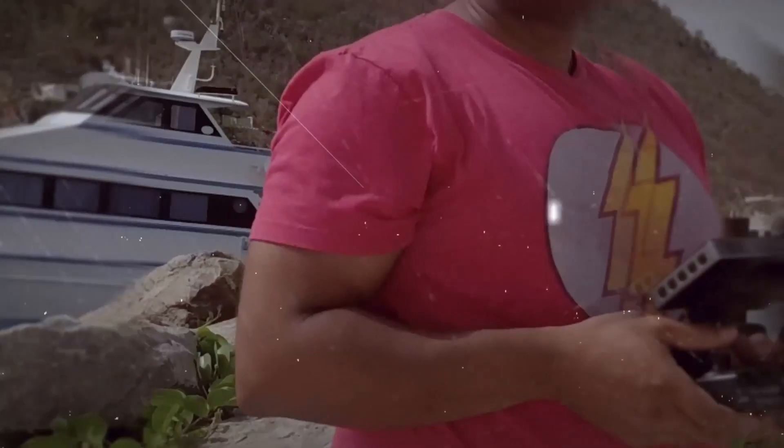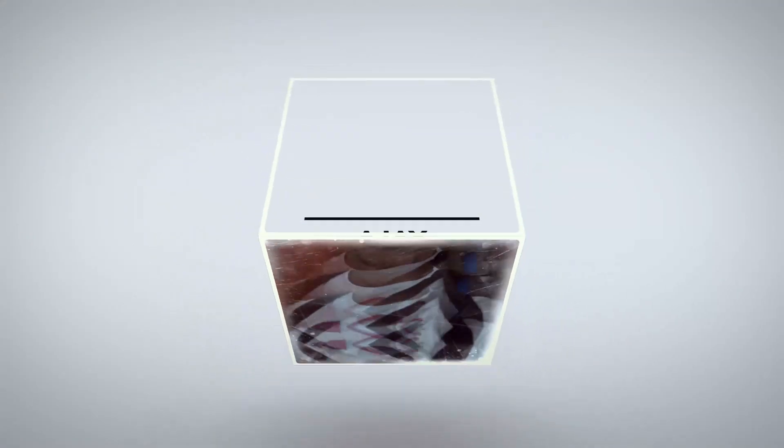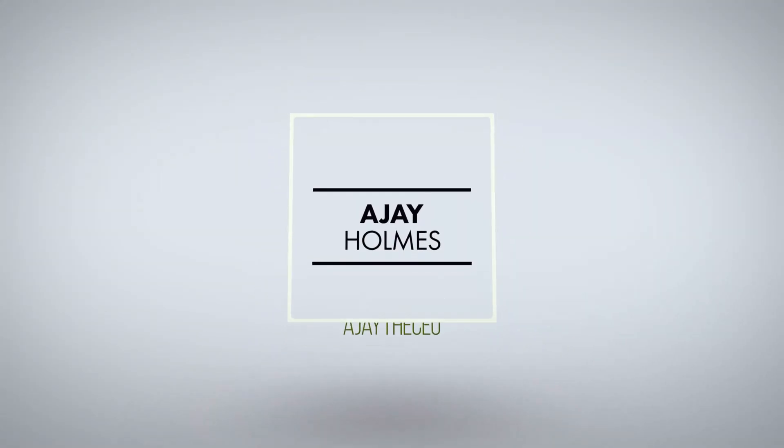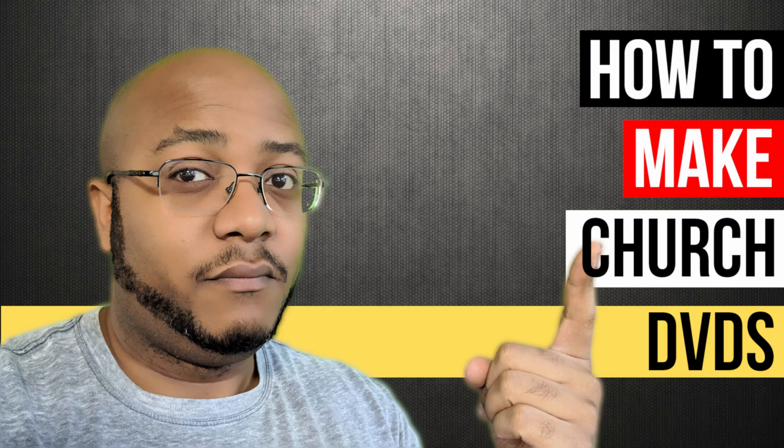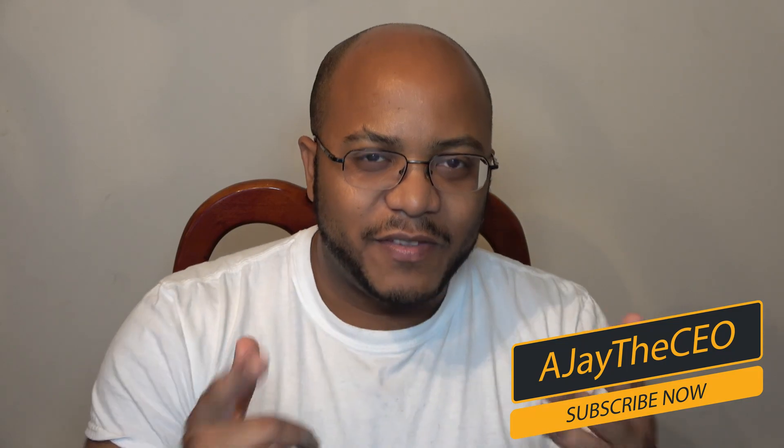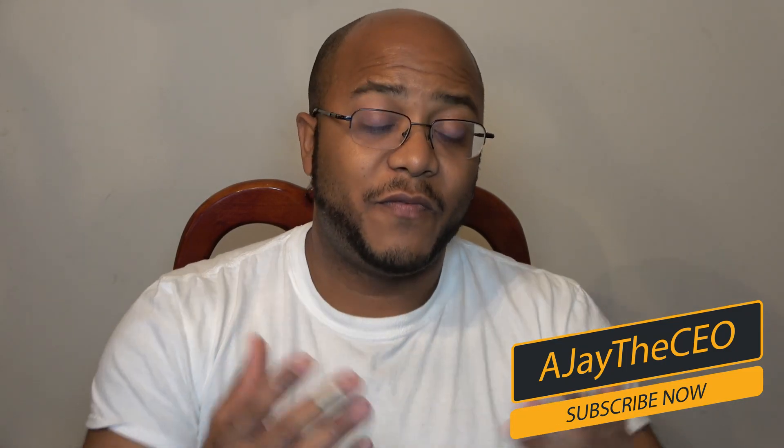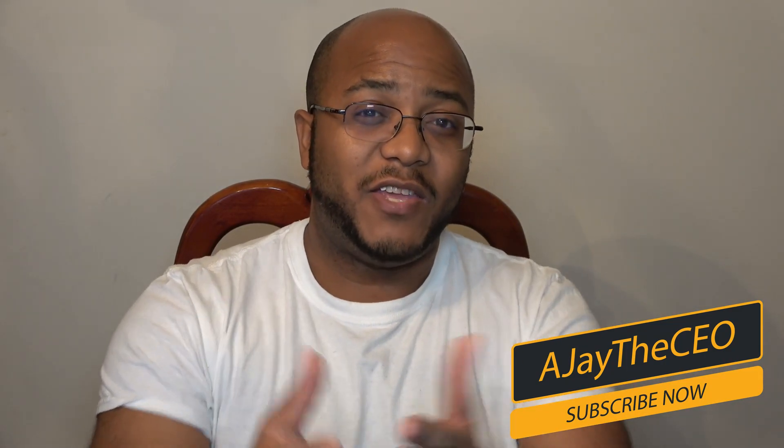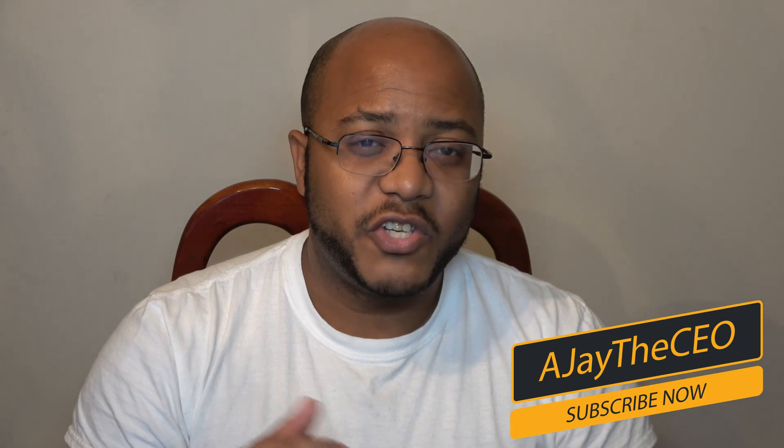In this video, I'm going to show you how I make church DVDs. Hey guys, this is AJ the CEO back with another video. If this is the first time you've been to my channel, first off, thank you.